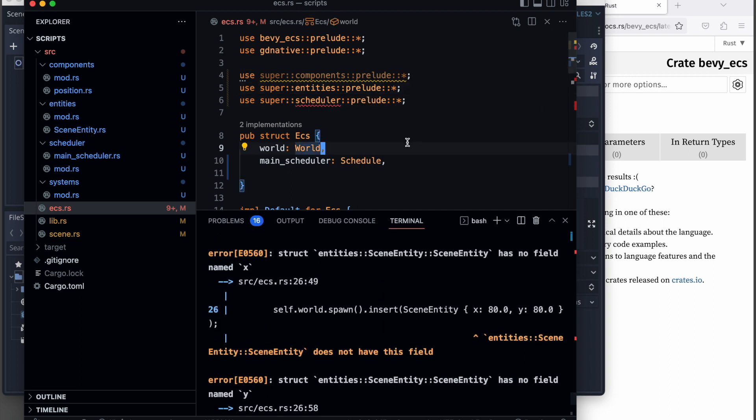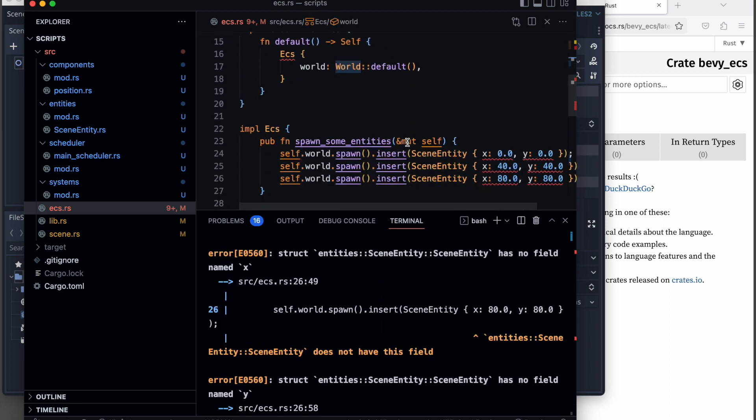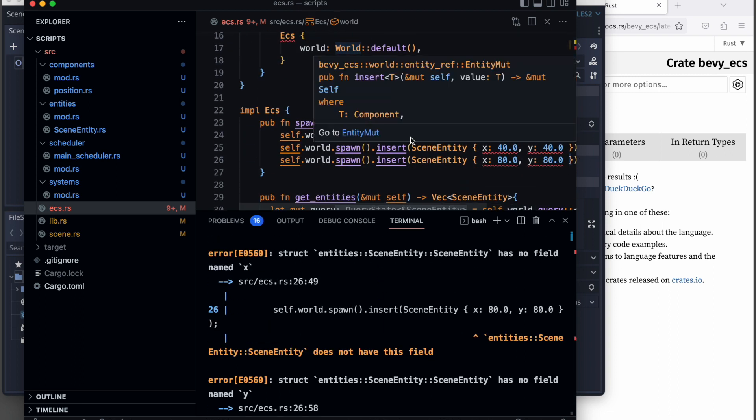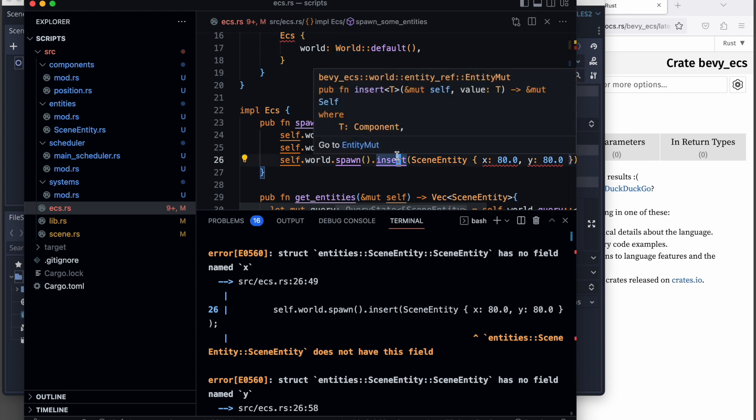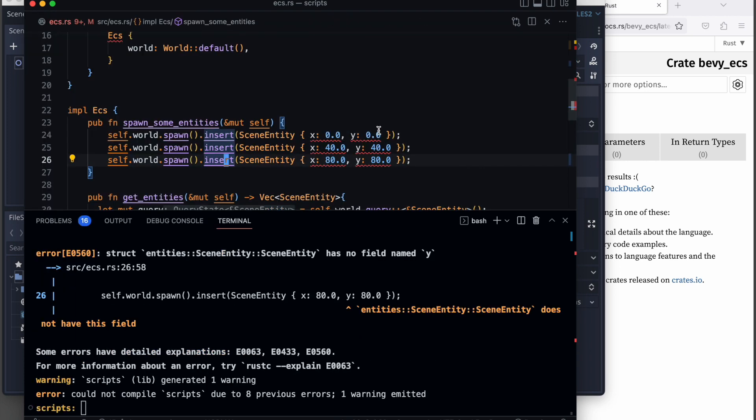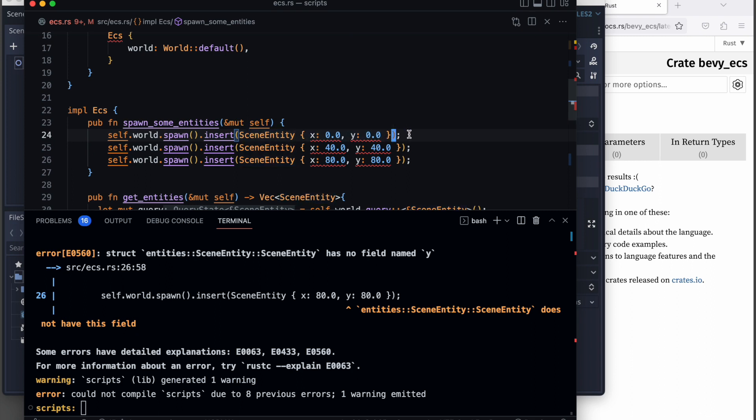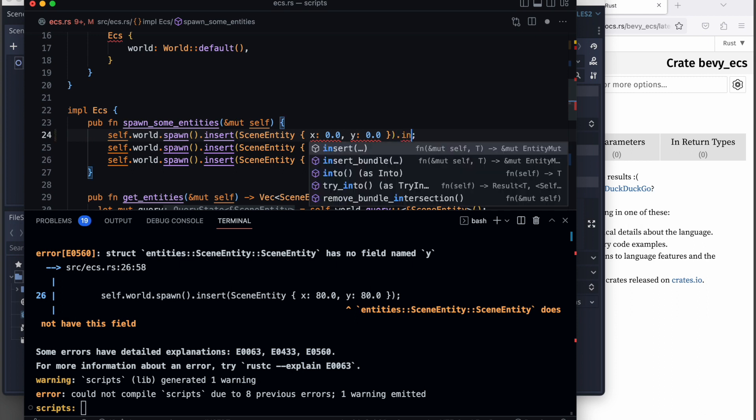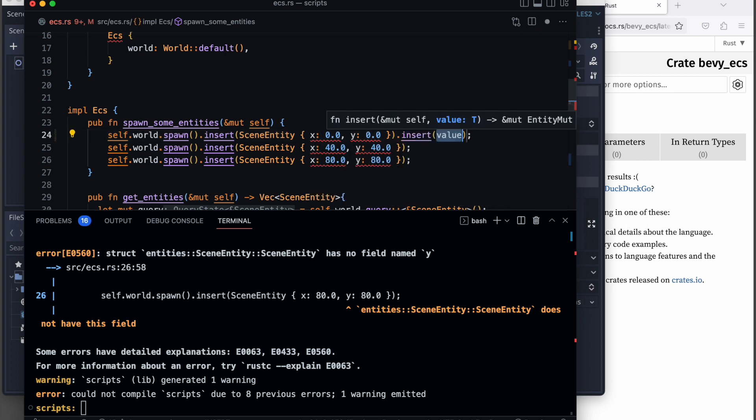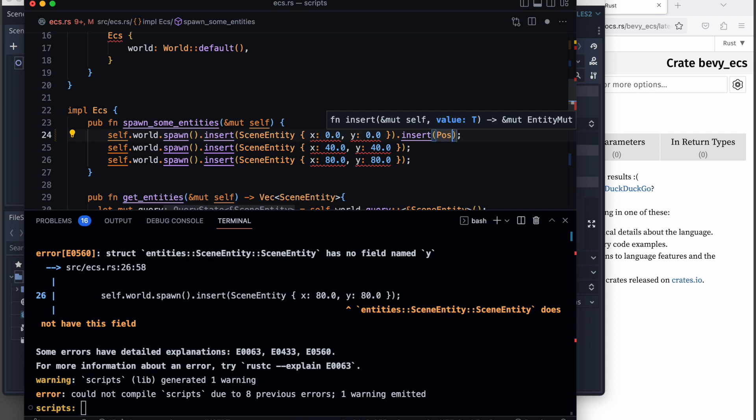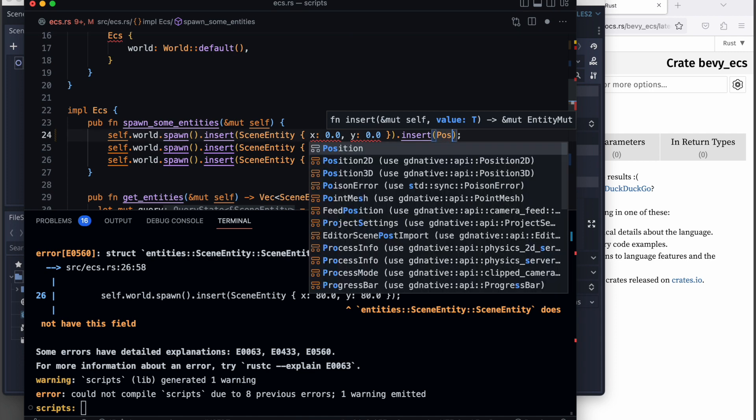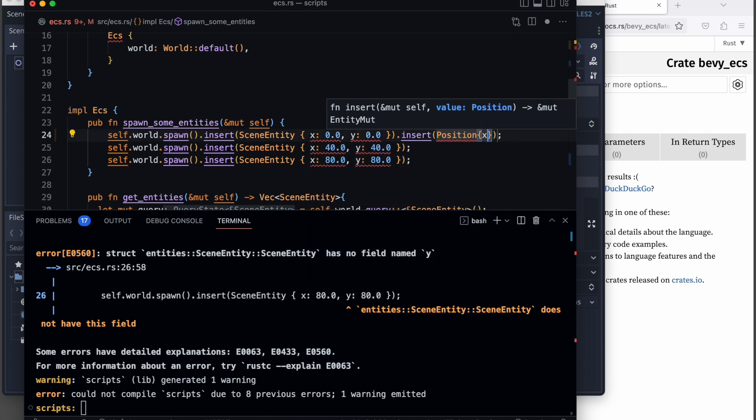In the next step, we continue by adding the specific components and positions as we have split them before. Scene entity is now an empty entity, and we will attach the component position to it. Let's align this new behavior when we spawn a new scene entity.